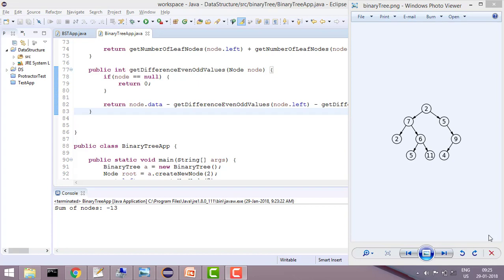Hey guys, welcome to Coding Simplified. Today our problem is that we have a binary tree and we want to get the difference of values which are at odd and which are at even levels.